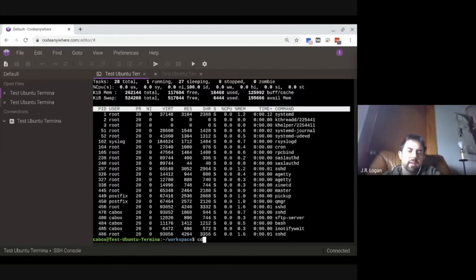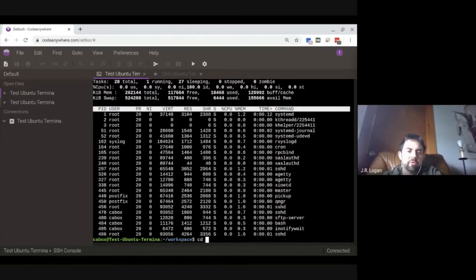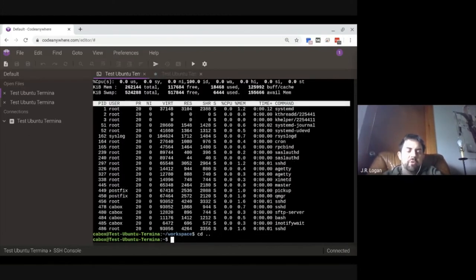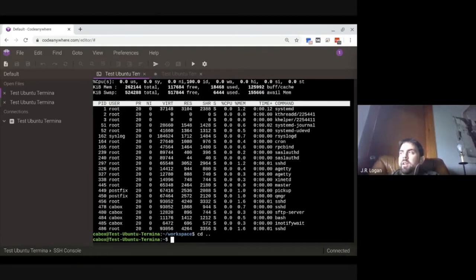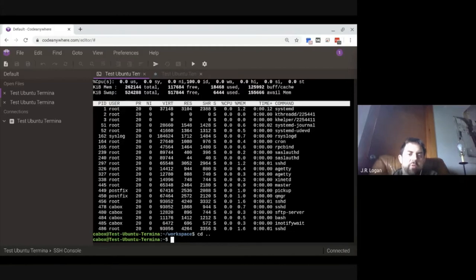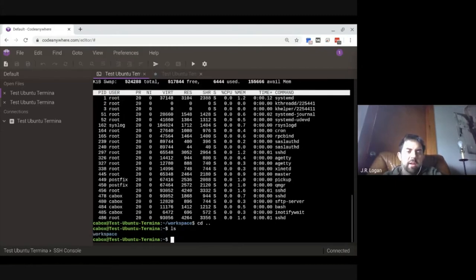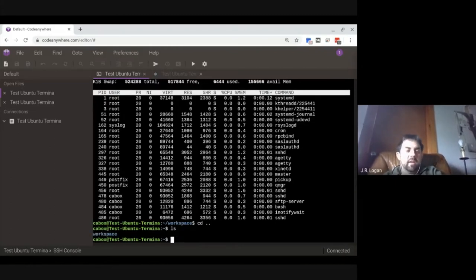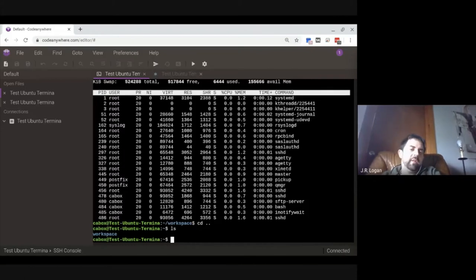One of the most common commands is cd, which is change directory. So: cd dot-dot. The dots indicate directory levels — a single dot is your current directory and two dots goes down one directory level. Now I am back at tilde. Another common command is ls, which lists whatever is inside that directory.